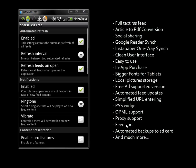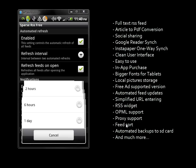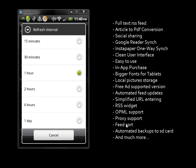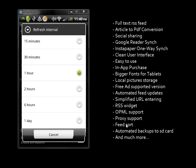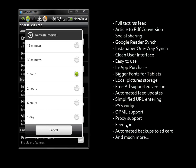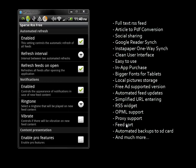The first setting is automatic refresh of feeds, which can be enabled or disabled. When enabled, you can choose the refresh interval - one hour, two hours, 30 minutes, whatever fits your needs.